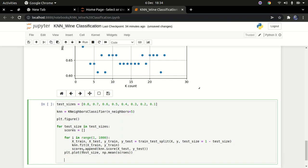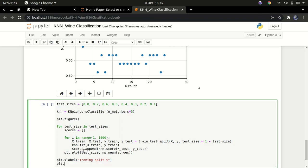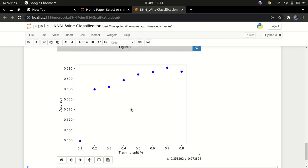After passing that in, I'll set the x label to 'Training Split Percentage' and the y label to 'Accuracy'. You can see the best performing split is around 70% — so we should use 70% for training and 30% for testing. According to the data, that gives us the best accuracy.